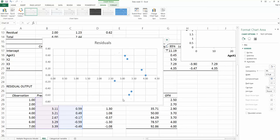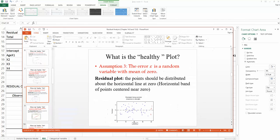We are looking at the same residual plot. However, we are looking for another characteristic on this plot: the horizontal band of points centered near 0.